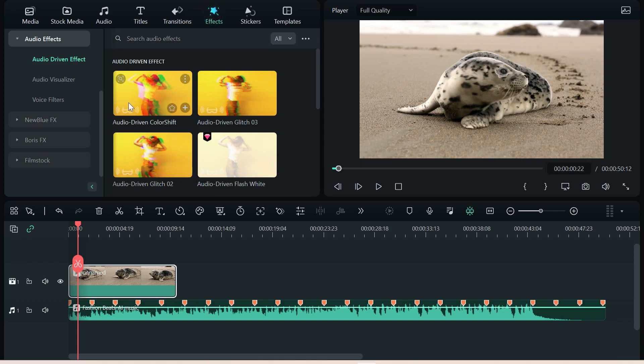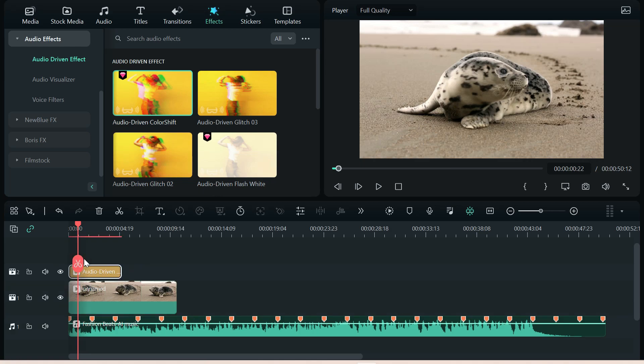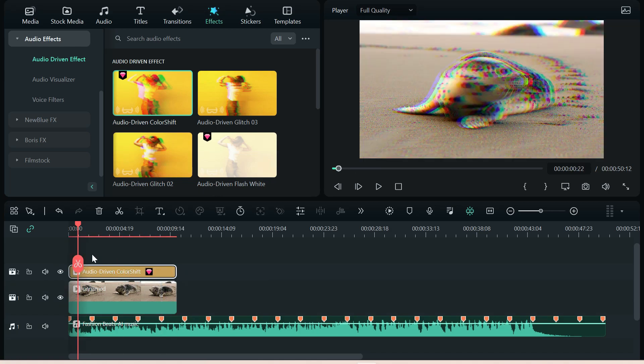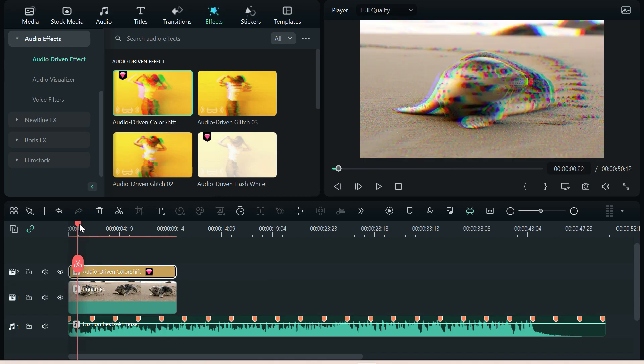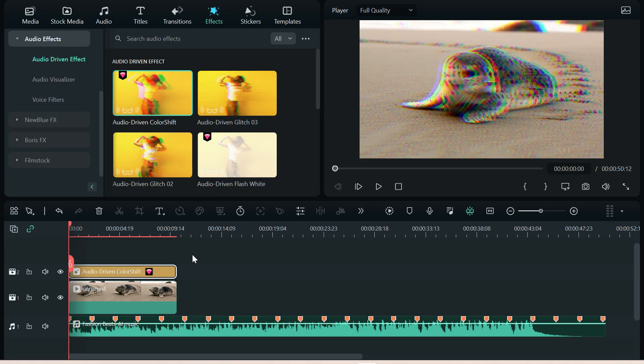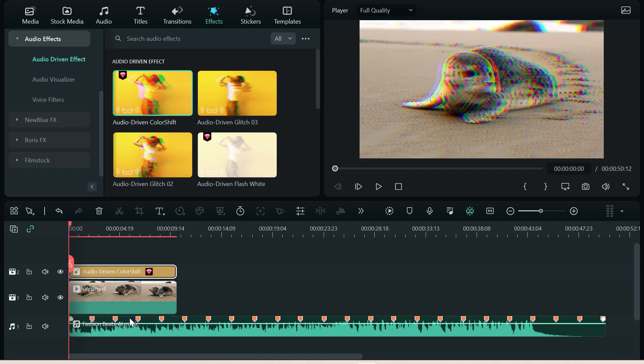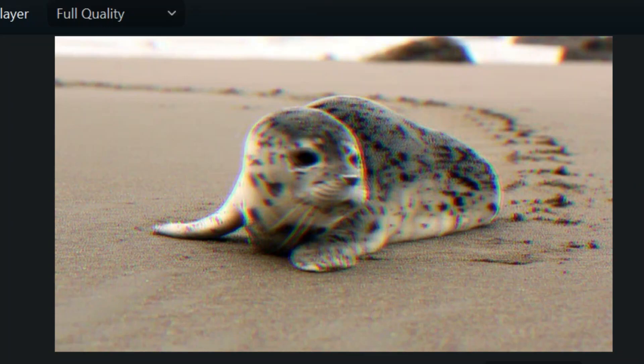and we're going to start with audio-driven color shift. And we're just going to drag that right on top and stretch it out. And I think you'll see what's going to happen here. This color shift is now going to be to the beat of the music. See it?